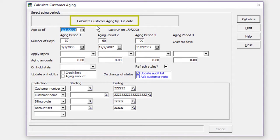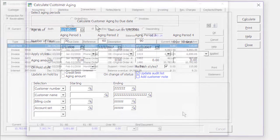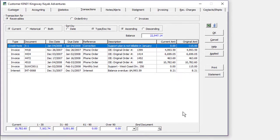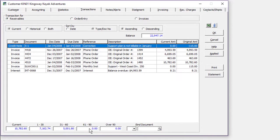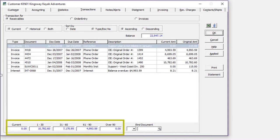Instead, the method from the profile will be used, as typically companies are only interested in aging transactions one way or the other. When using Edit or View Customers to look at the Transactions tab, the aged amounts at the bottom were previously only calculated by due date. Now, if the profile sets customer aging by document date, these values are aged similarly.